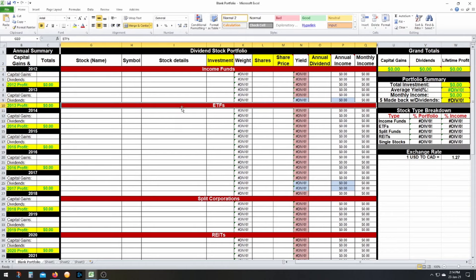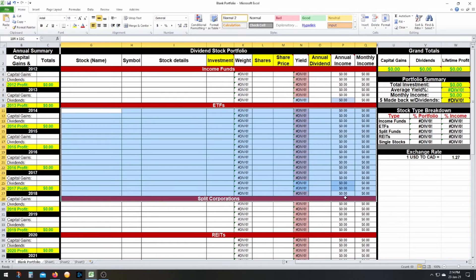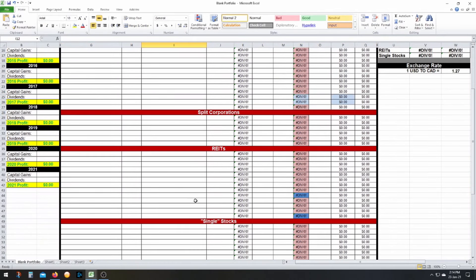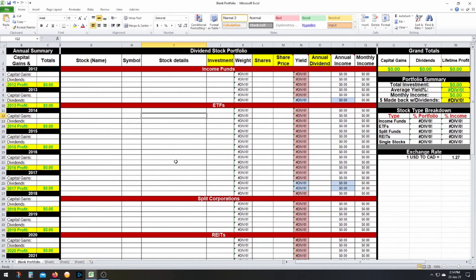This is your portfolio breakdown — I've organized it into different sections: income funds, ETFs, and split corporations. Make sure you put the corresponding funds in the right section. You can see what percentage of your portfolio each category makes up, and what percentage of income each category generates. That's pretty much the blank portfolio — let's check out my actual portfolio so you can see how it looks with values plugged in.